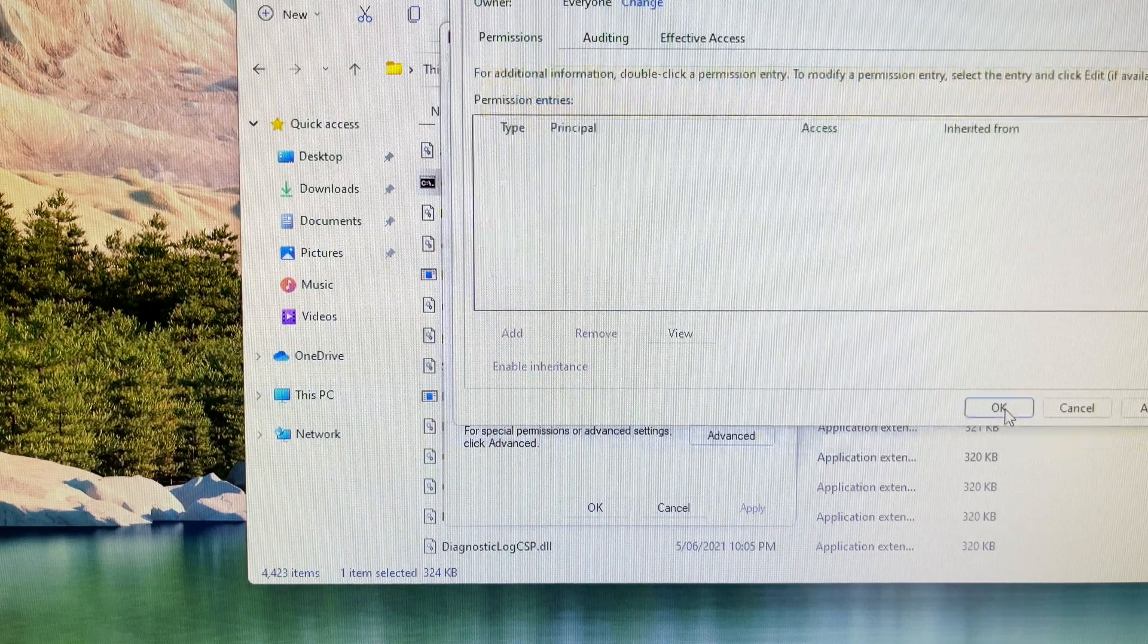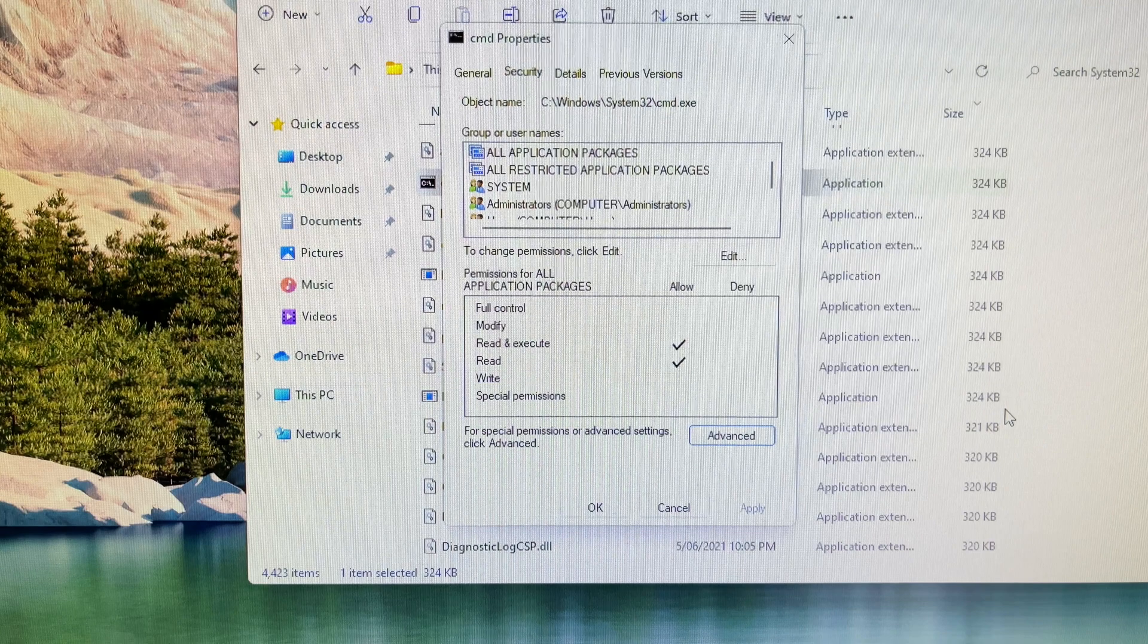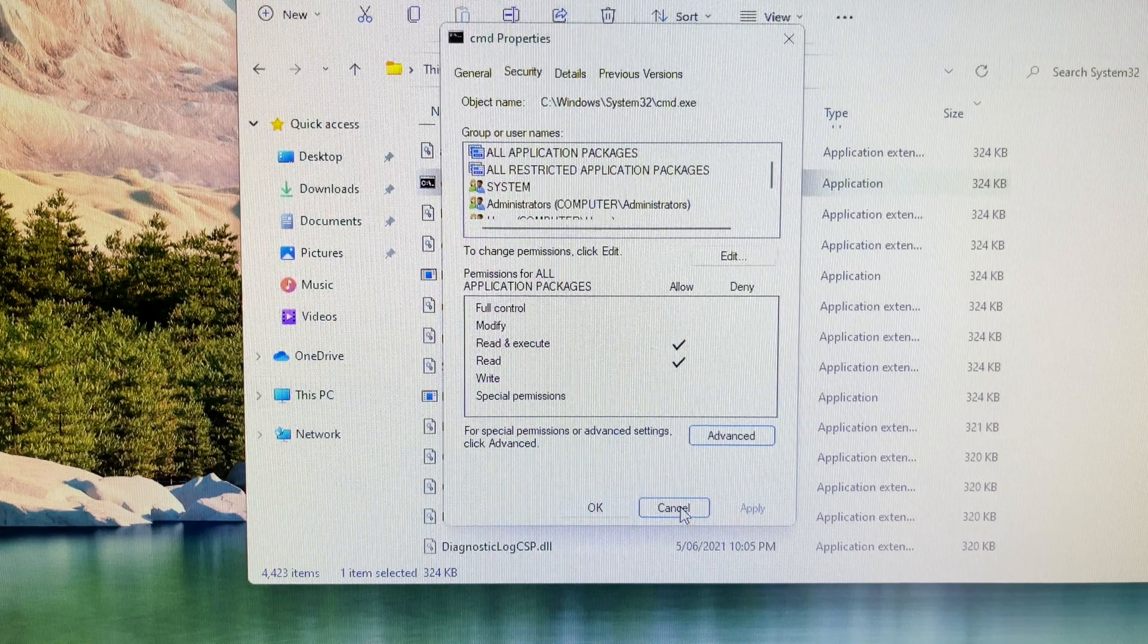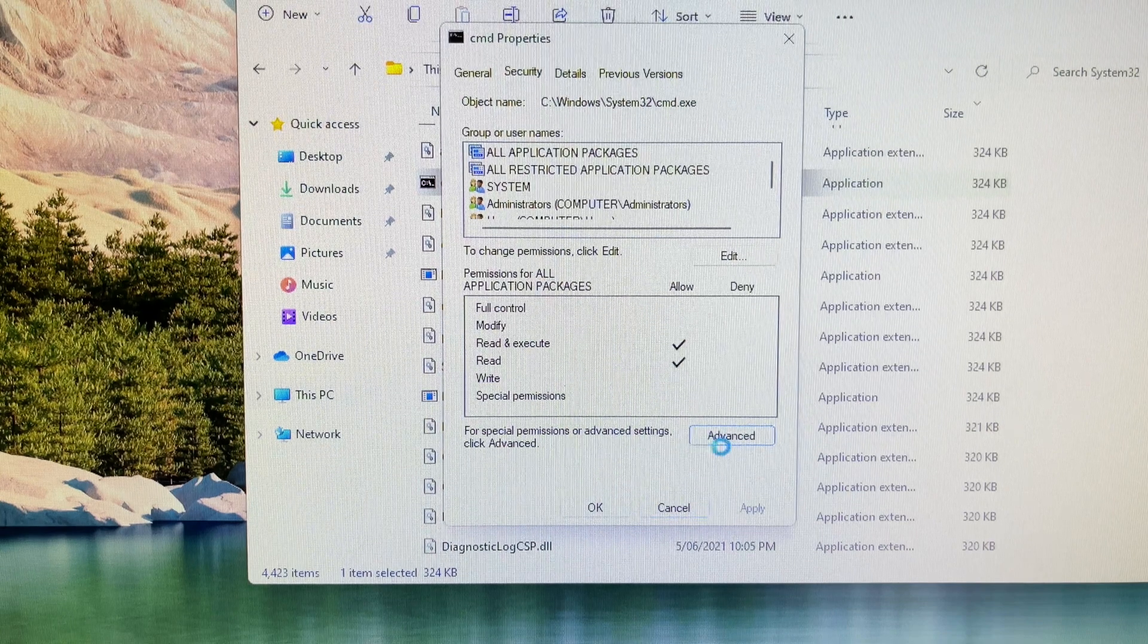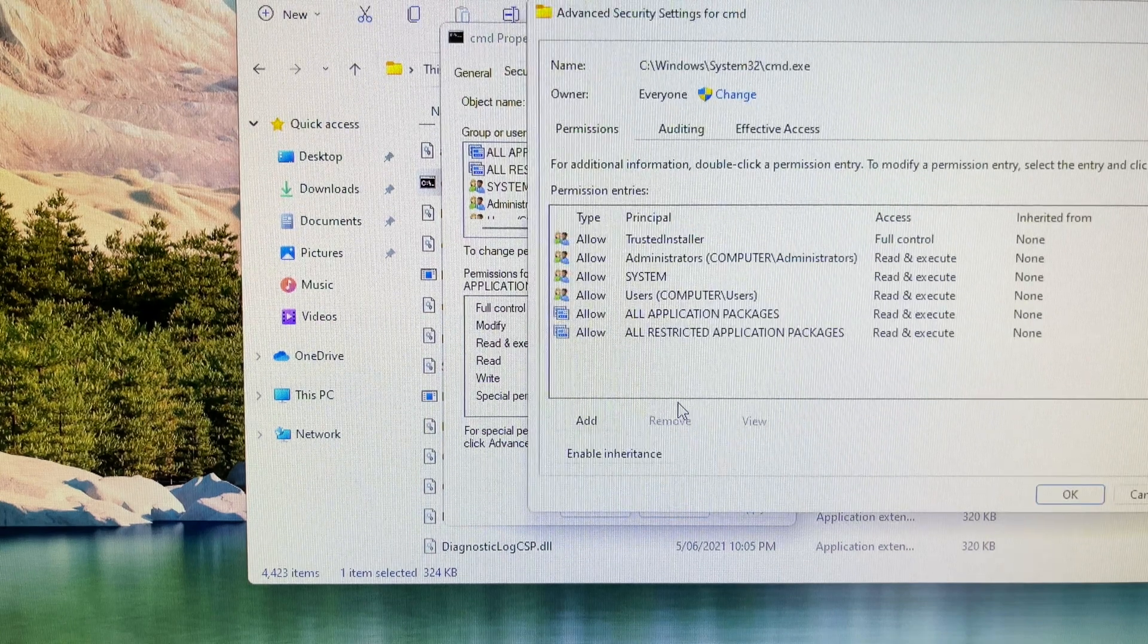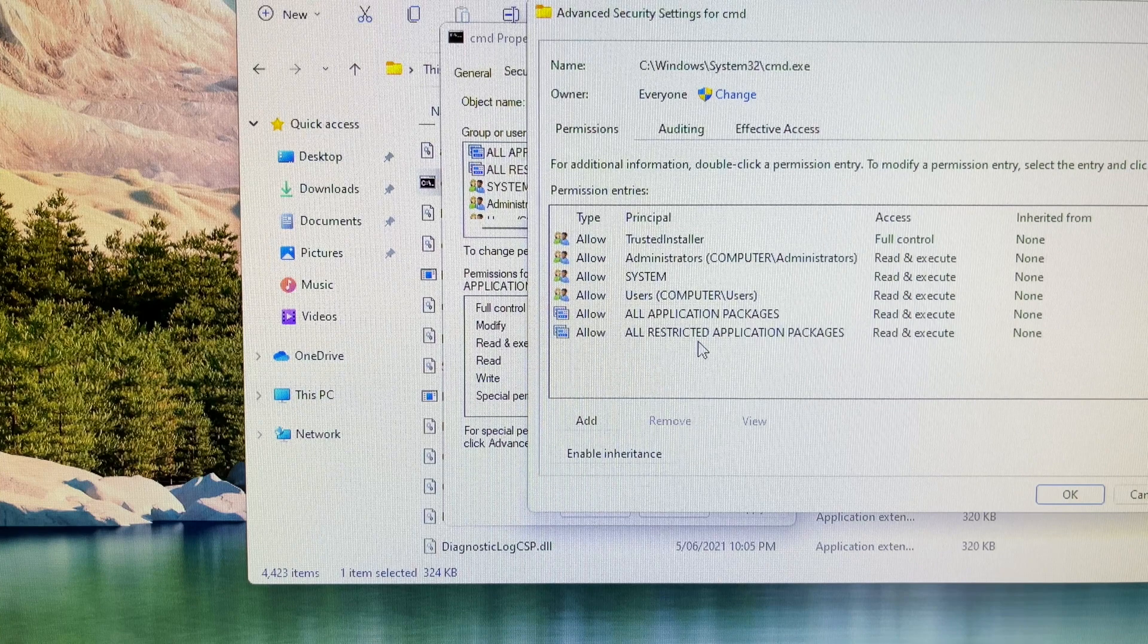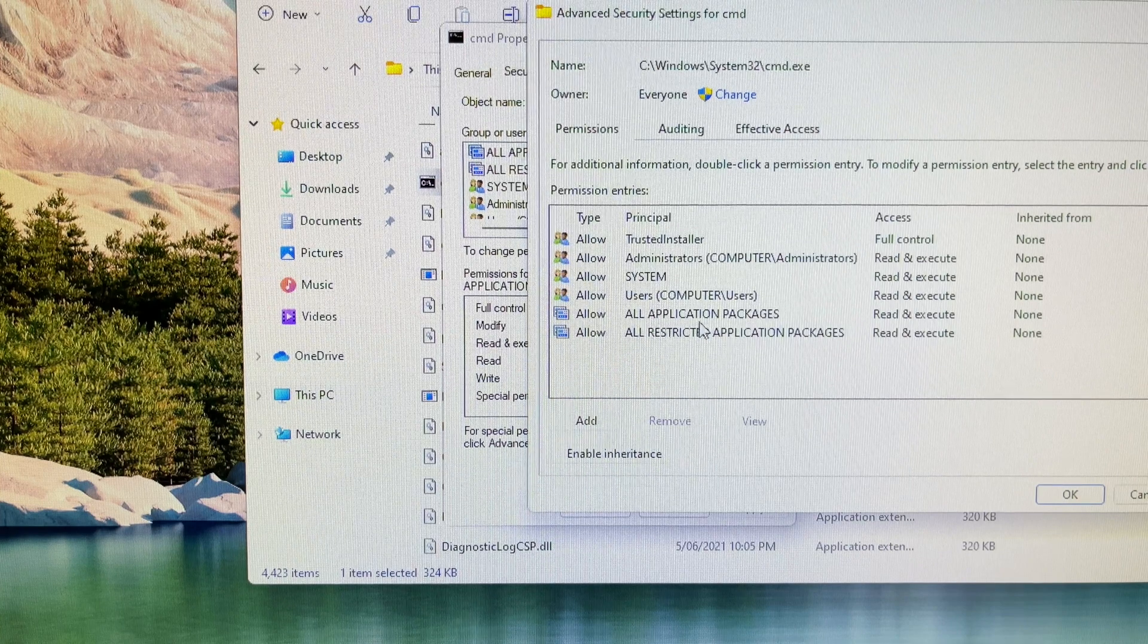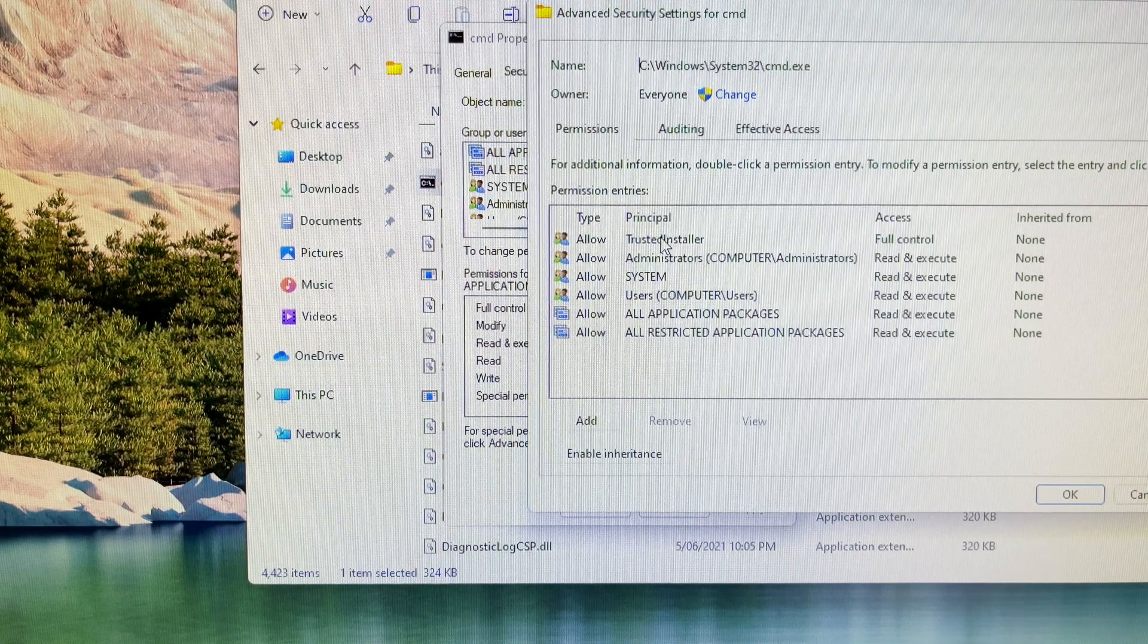When I click on the ok button, it takes me back to the previous screen. It doesn't matter. I just click on the advanced button again to go back.